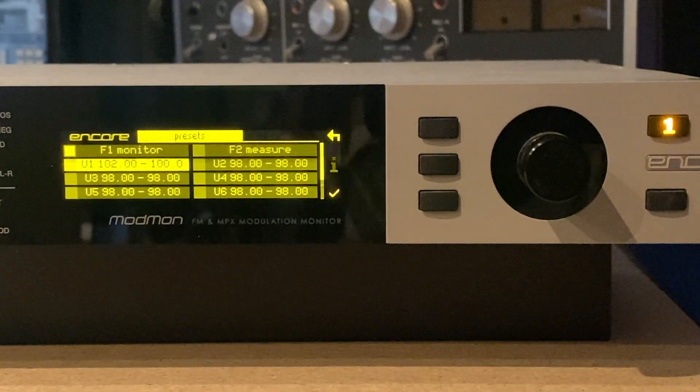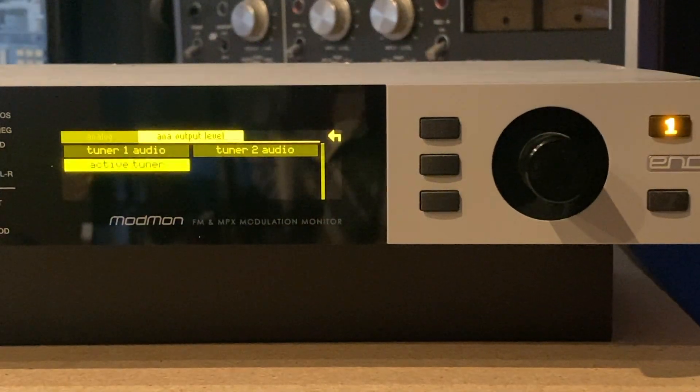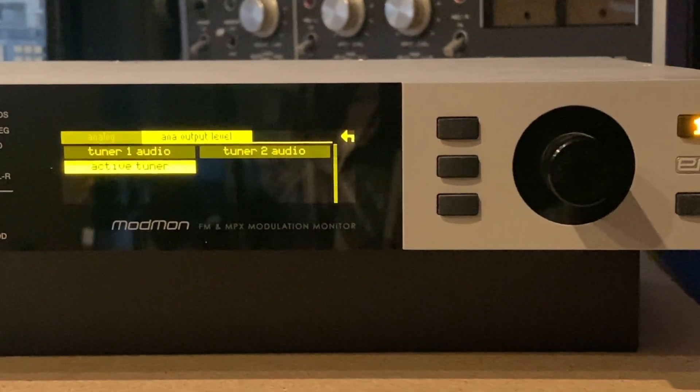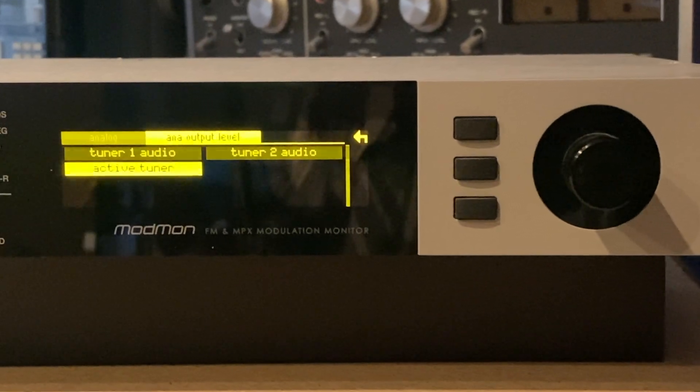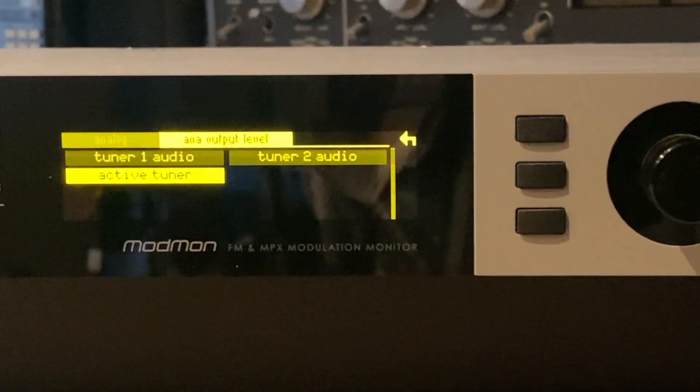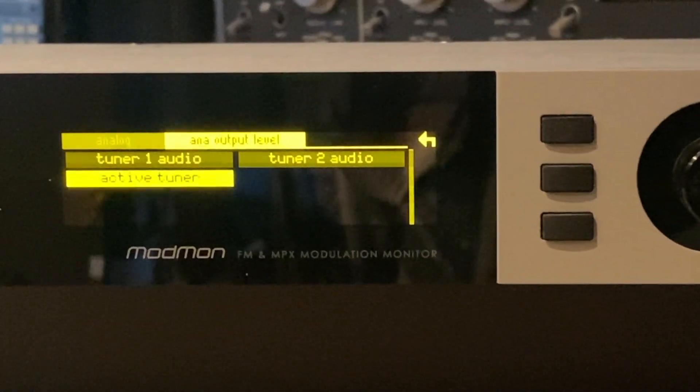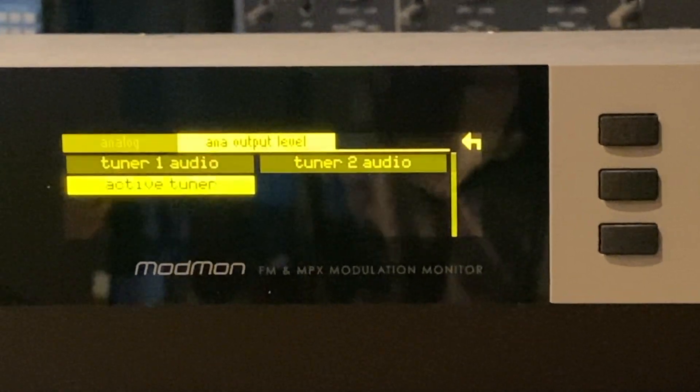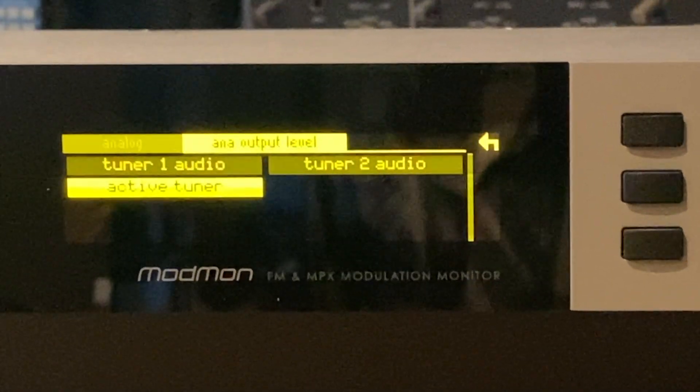And we've set Analog Audio Output, which is the audio you're going to be hearing shortly, to Active Tuner, meaning that the audio source follows which tuner is selected on the front panel.